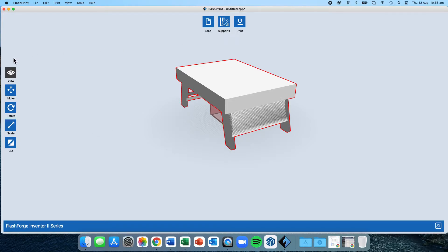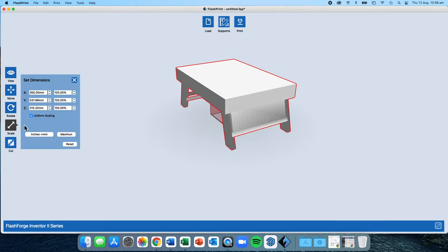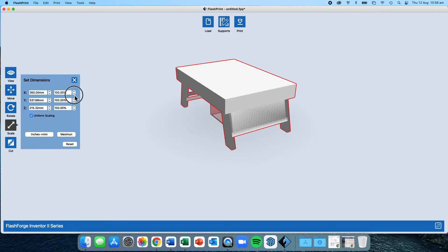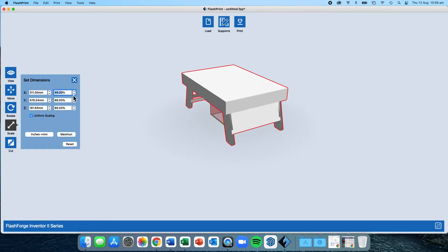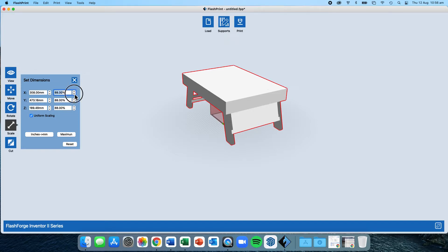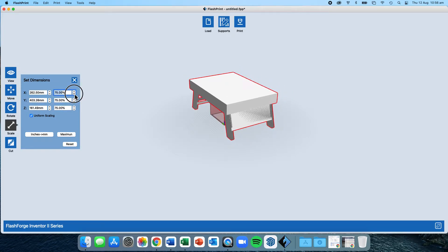I go over to my modify features on the left-hand side and click on scale. When I click on scale, it will open up this submenu. The most important part here is to make sure that we have uniform scaling ticked. This way, I can press the down or up button, and it will scale both the X, the Y, and also the Z axes all at the same time.